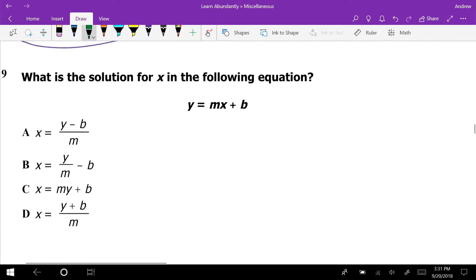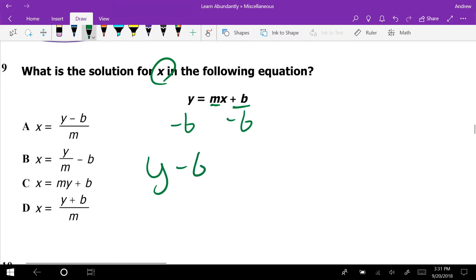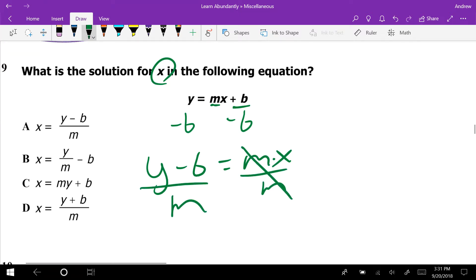Number 9: literal equations mean we have letters instead of numbers and we move them around. To get x by itself from y = mx + b, I need to get rid of m and b. Doing the opposite in the opposite order: subtract b from both sides, leaving mx, then divide by m. The answer is x equals (y minus b) over m. Literal equations can be uncomfortable at first, but practice makes them easier.